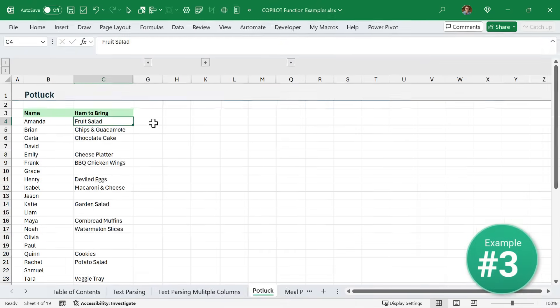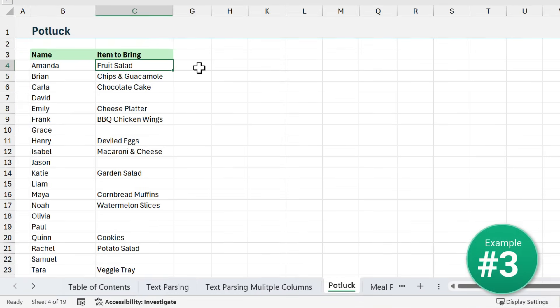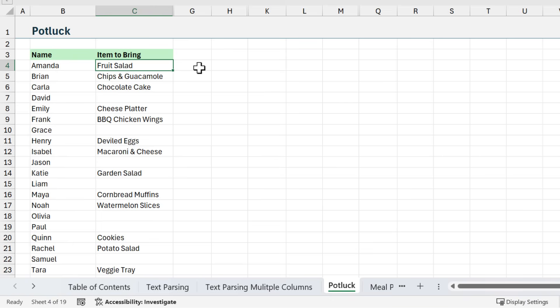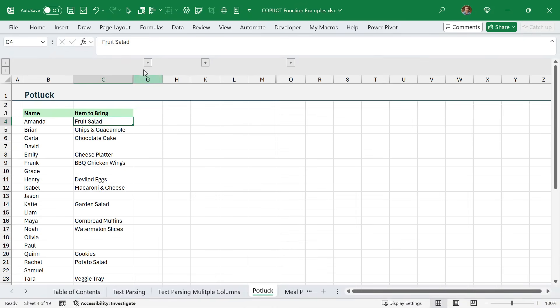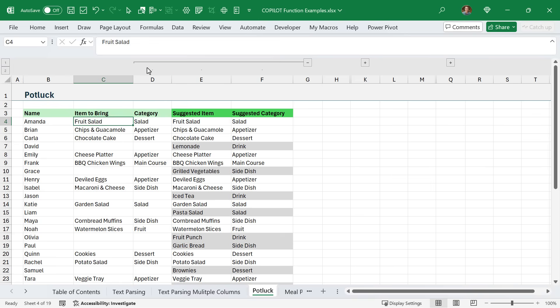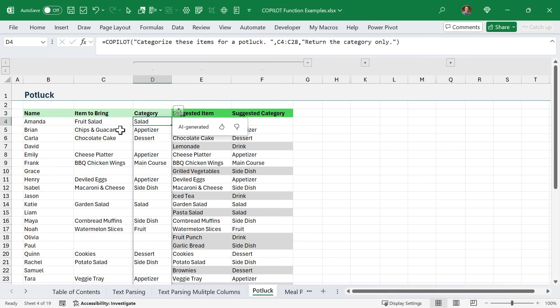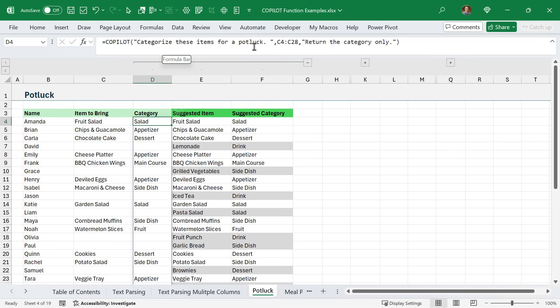Now, if you've ever hosted a potluck, you know how challenging it can be to not end up with five veggie platters and 12 different desserts. Here we are halfway through our potluck signup sheet. Let's have Copilot help us out with this, so we get a good mix of different types of food, not only desserts and veggie platters, but also some main entrees as well. The first thing I did was have Copilot categorize all of the items that people are currently bringing.